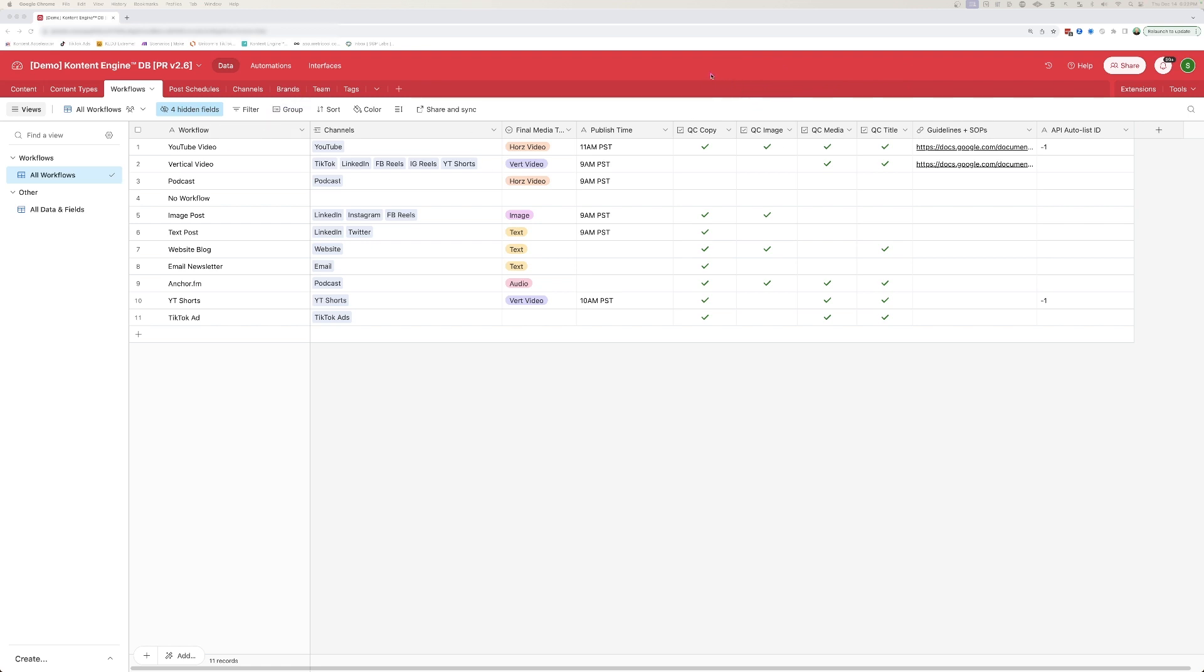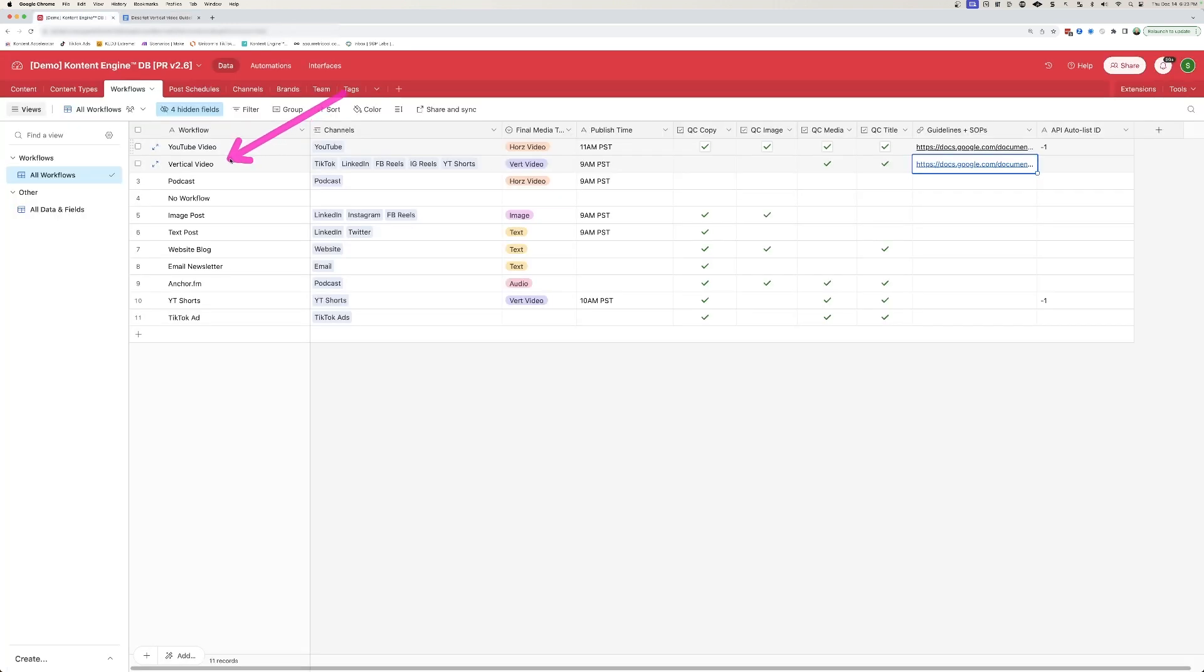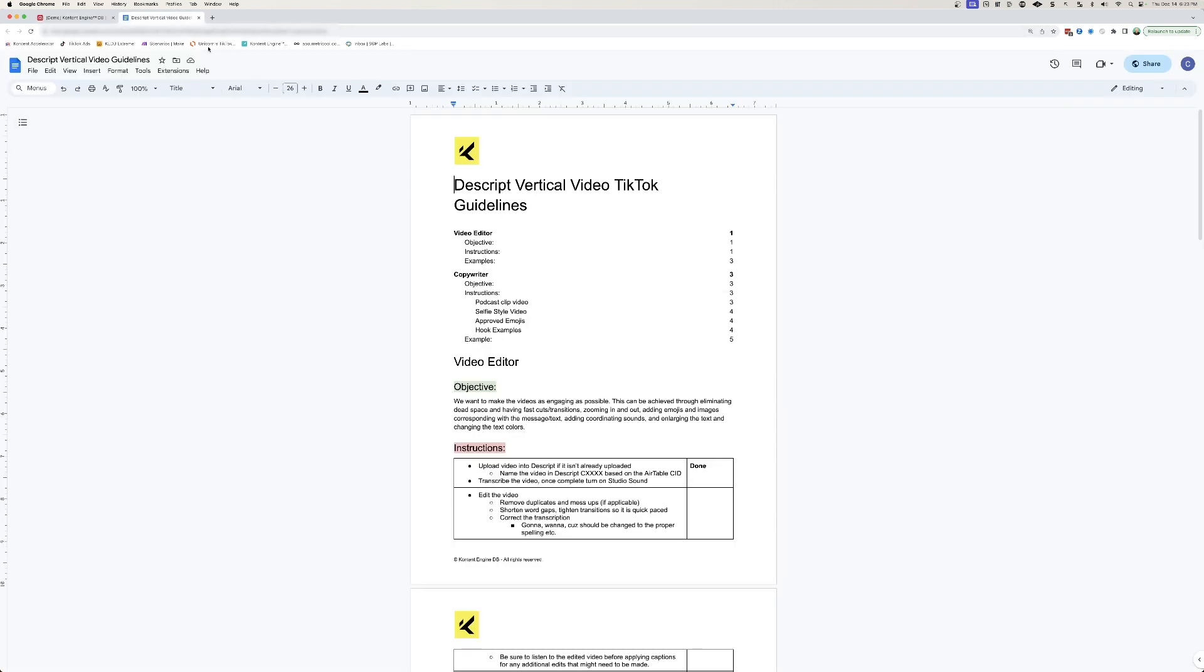So obviously YouTube videos need copy or a description. They also need a thumbnail, they need media, and they also need a title. And then we're also able to define any guidelines or SOPs that need to be followed for any given piece of content so that as our team is working on vertical videos, they have the guidelines that they need to execute this efficiently.